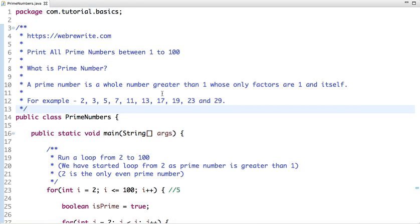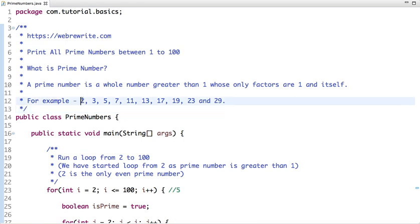A prime number is a whole number which is greater than 1 and whose only factors are 1 and itself — so a number which is divisible by 1 and itself is a prime number. Note that 2 is the only even prime number. Here are a few prime numbers: 2, 3, 5, 7, 11, 13 — all of those numbers are divisible by 1 and themselves only.